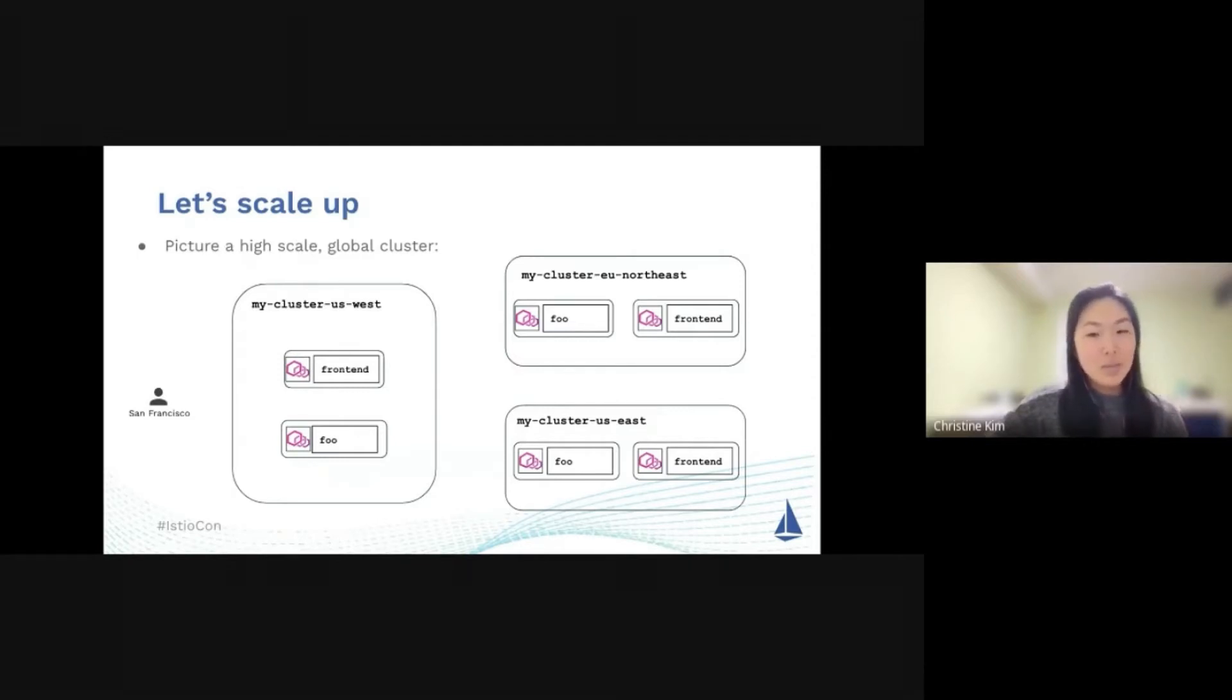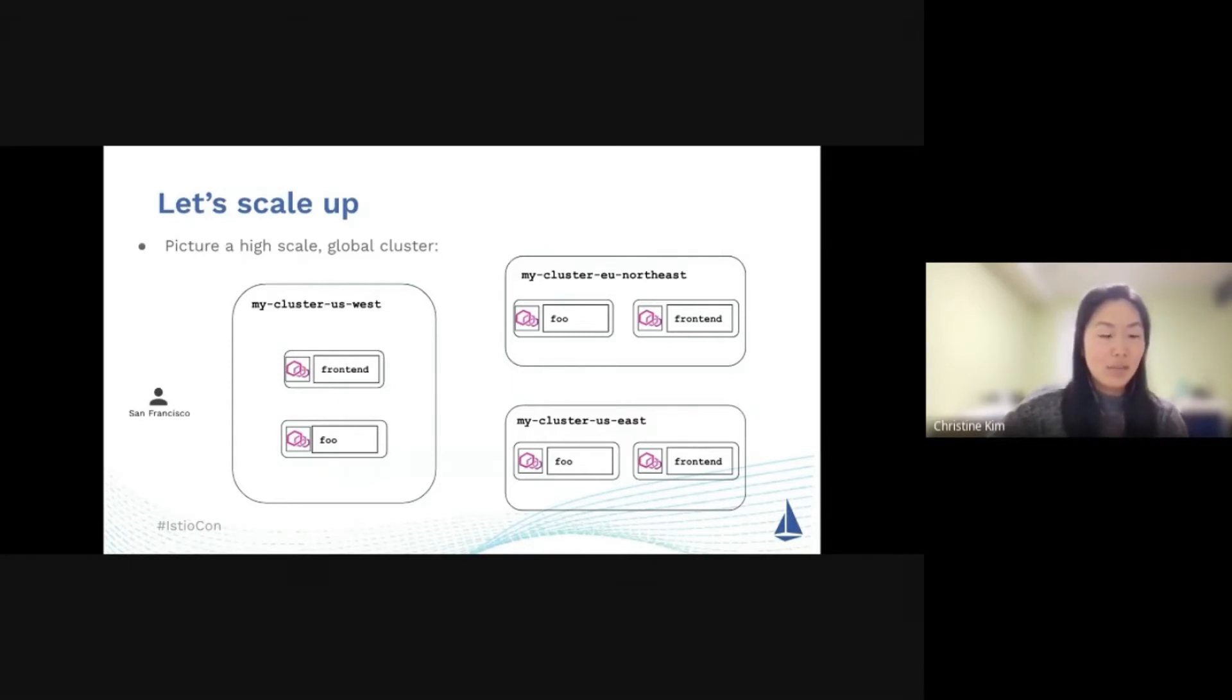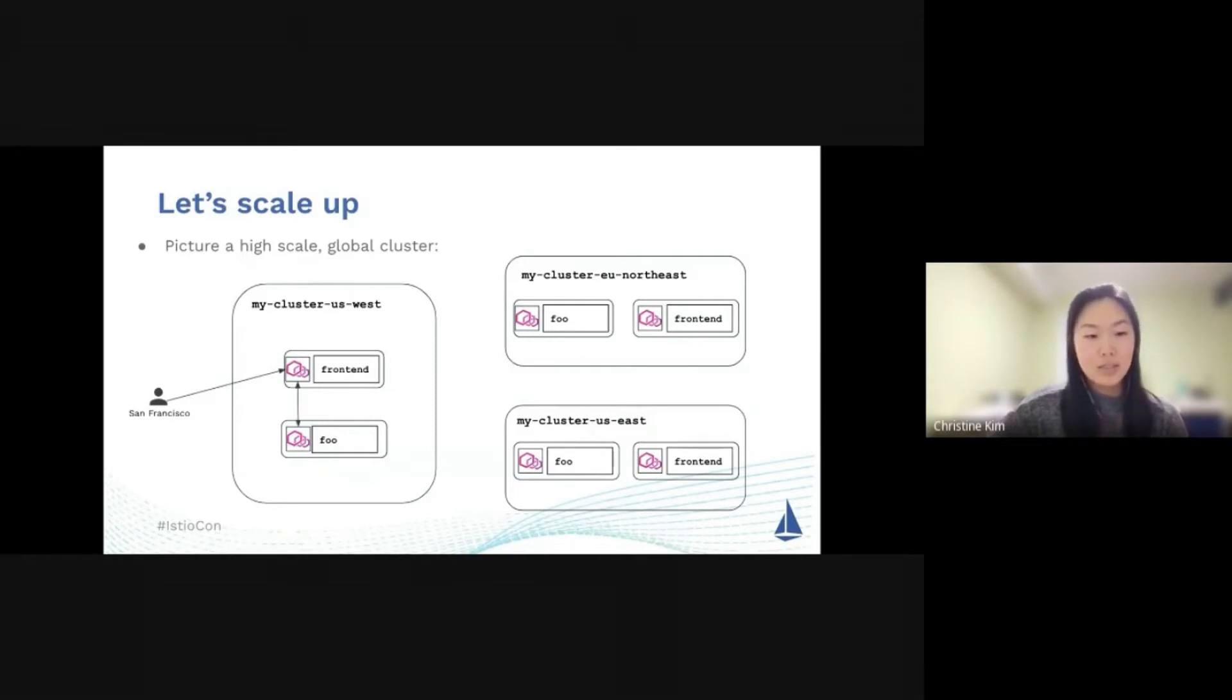Istio can help you manage regional traffic. Let's say you have some user in San Francisco who wants to use your app. Their traffic will get navigated towards US West because that is the closest cluster to them. They interact with front-end, which then sends the request over to Foo service. That's great.